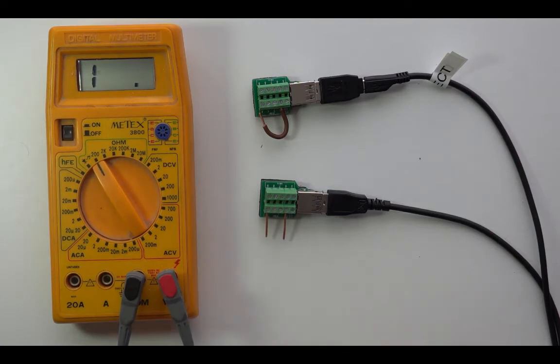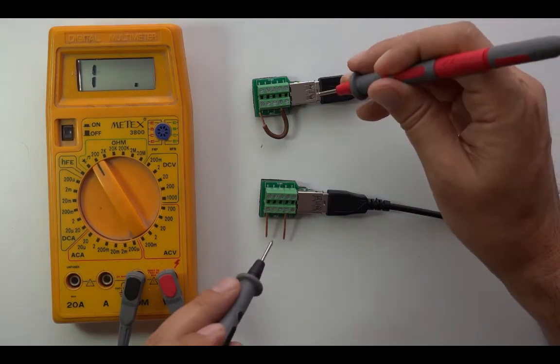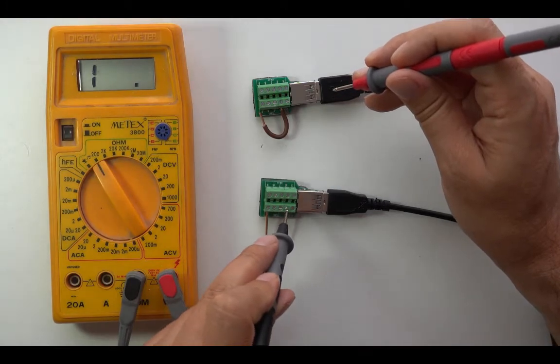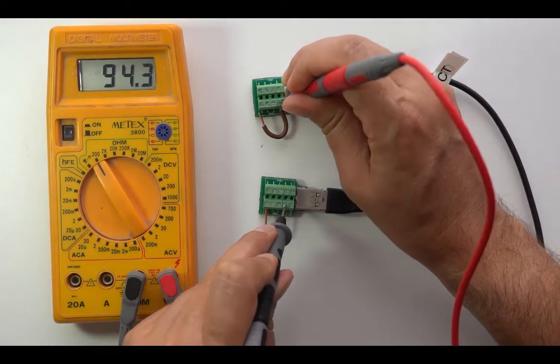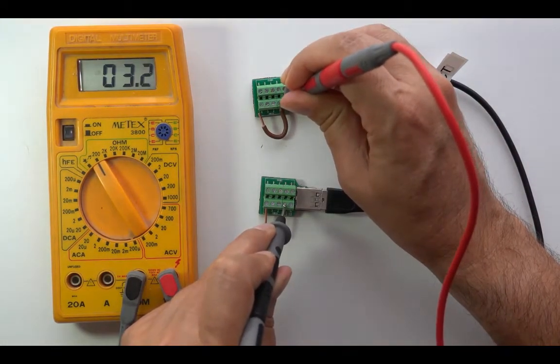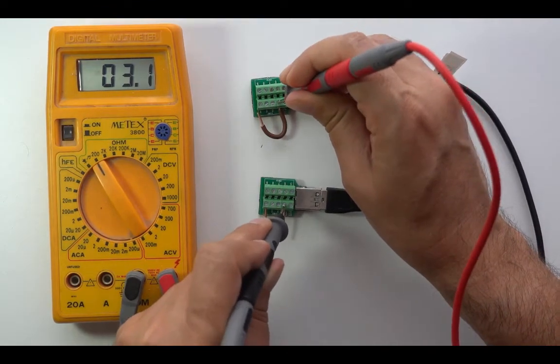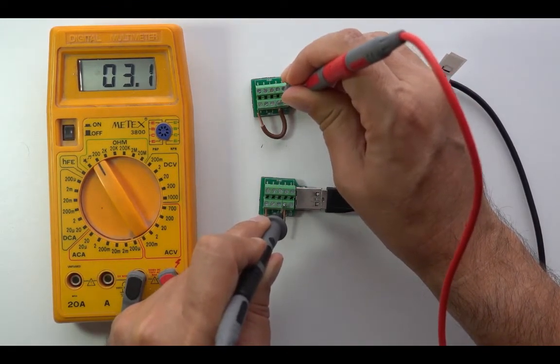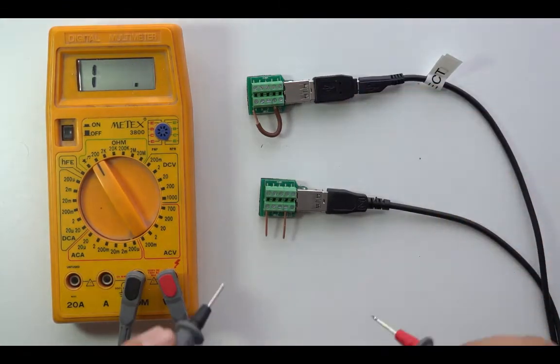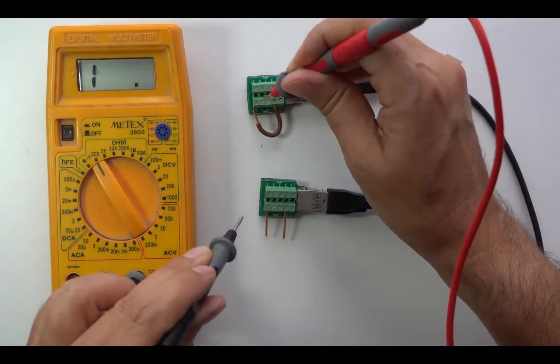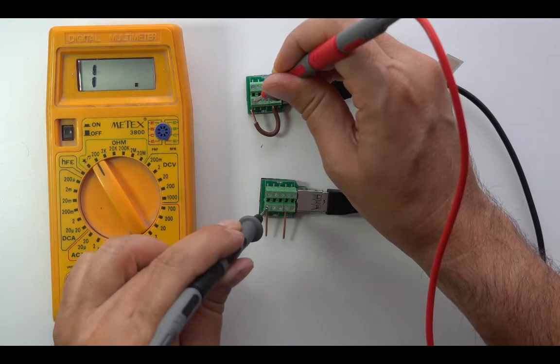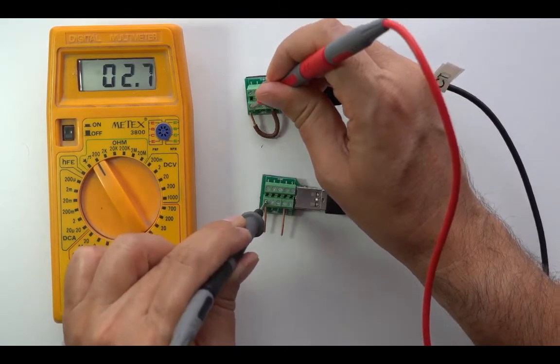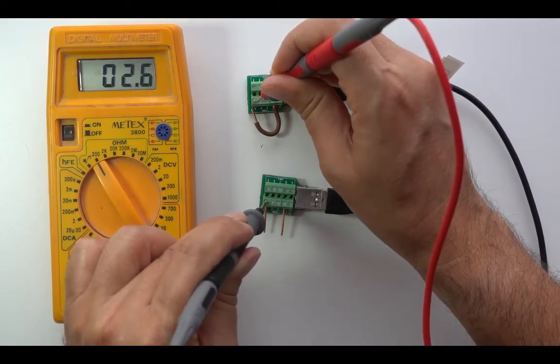So now, if I measure, for example, the two endpoints of wire 1, I have about 3.1 ohms. And if I measure the other wire, wire 4, then about 2.6.